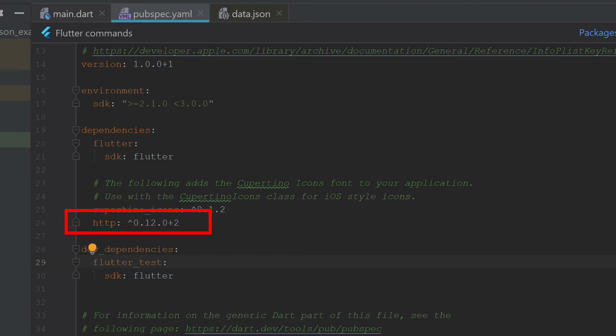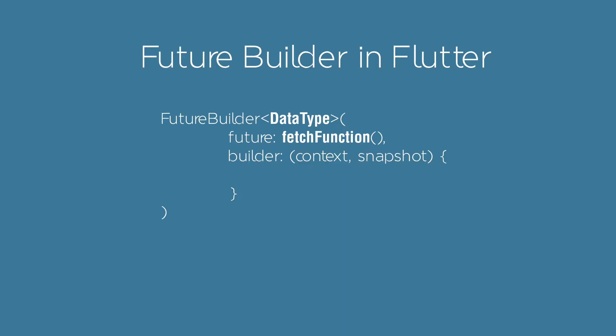This is required to let us download the HTTP data to parse. To download data, we'll use the future builder.